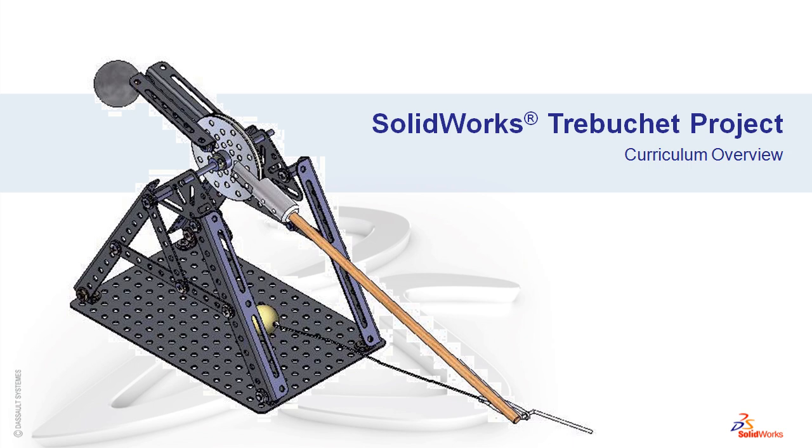Hi, my name is Steve Faulkner and I'm with the SOLIDWORKS education team. In this video, I'll be going over the SOLIDWORKS Trebuchet project.